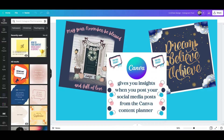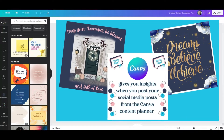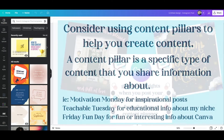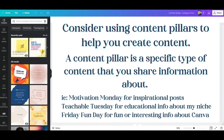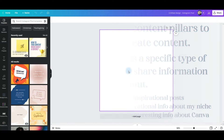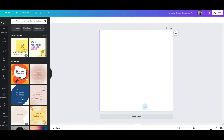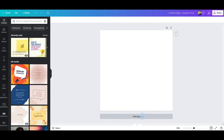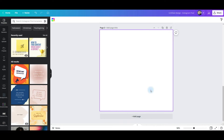I'm going to create three posts: one, a November themed post; two, an inspirational post; and three, an informational 'did you know' post. So to get started, I'm going to go ahead and add my pages.